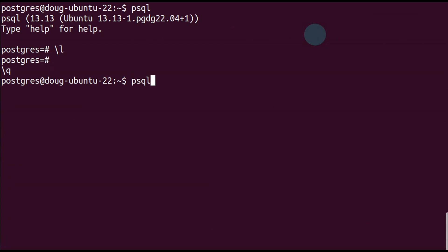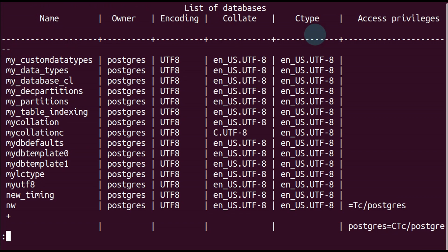Now let's make it a little bit more interesting and log out of psql. Type in psql minus l. We get the same results.